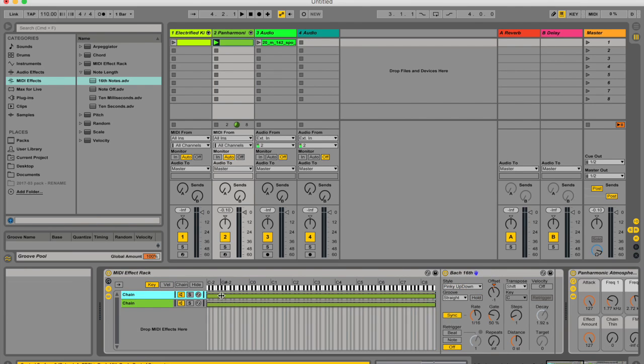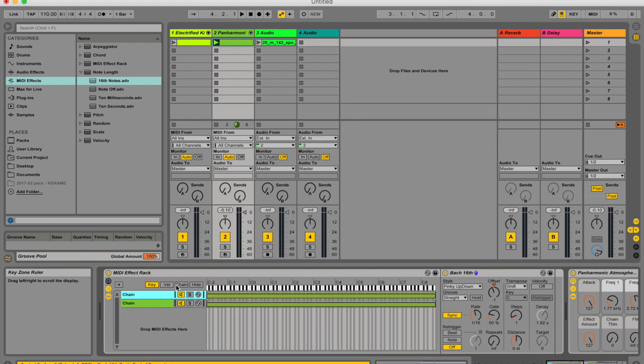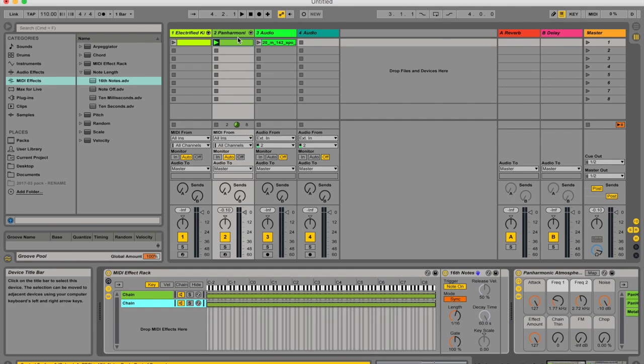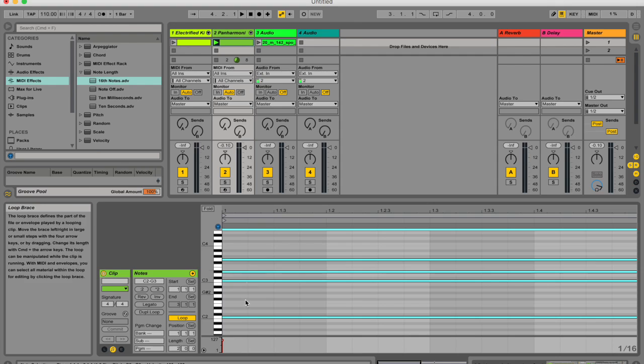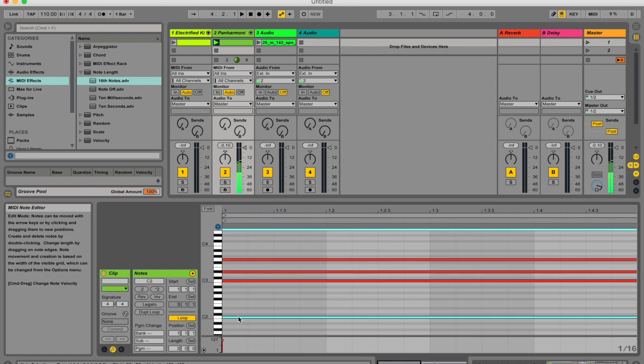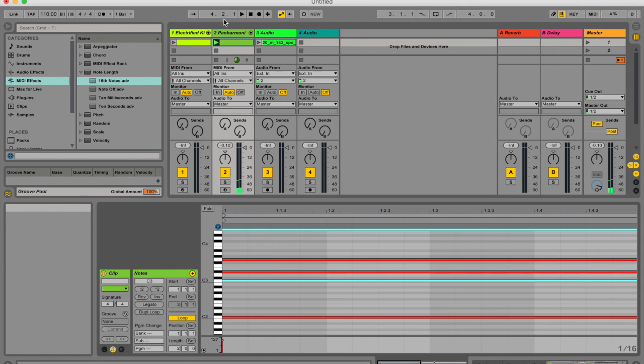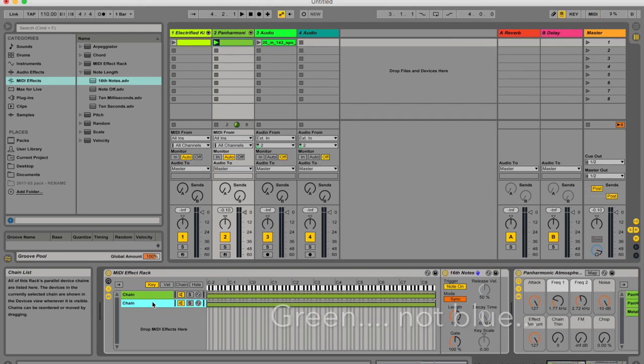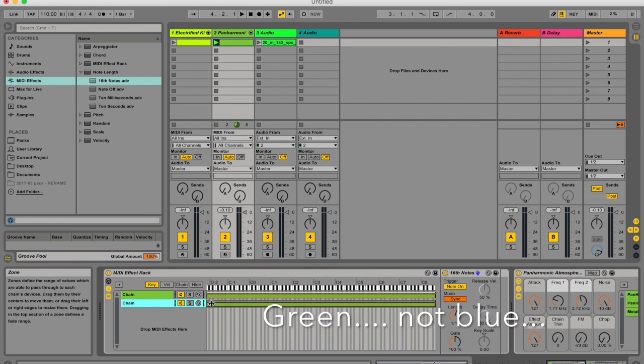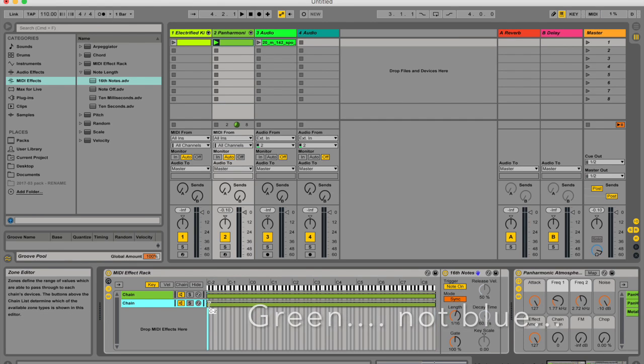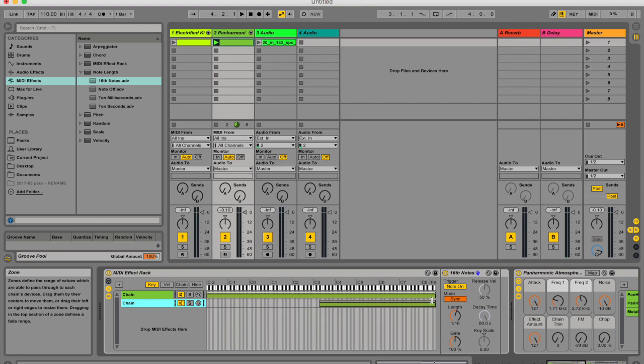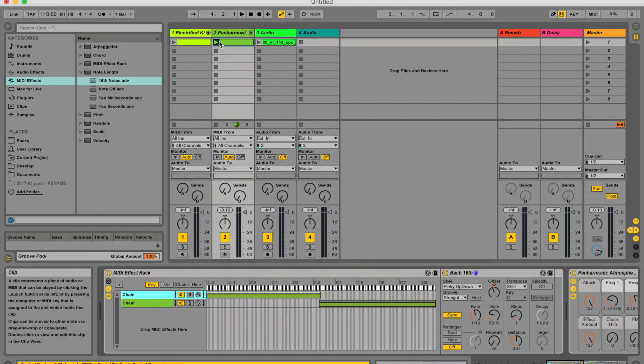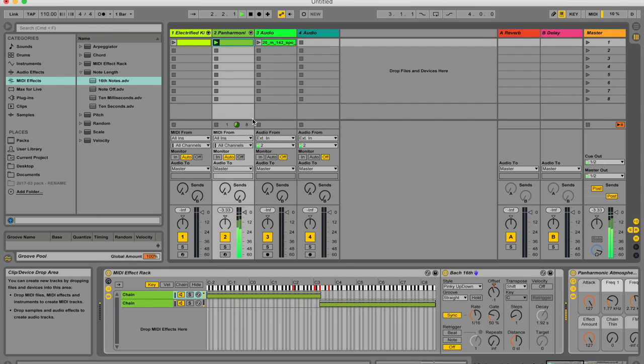So the notes at the top represent all the notes that the MIDI values are playing from the chord. And I can click and drag. So I'm going to have the gap there. So I'm going to click and drag these little blue highlighted areas to represent which notes I want to go through which chains. So the top chain is going to be activated for the lower notes in the chord and the bottom chain is going to be activated with the higher notes.